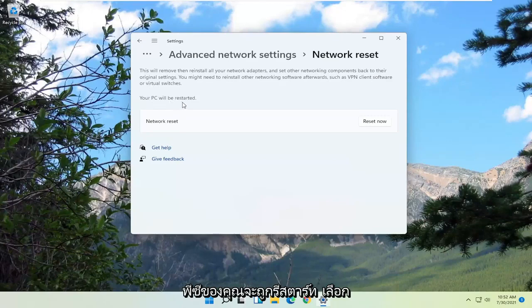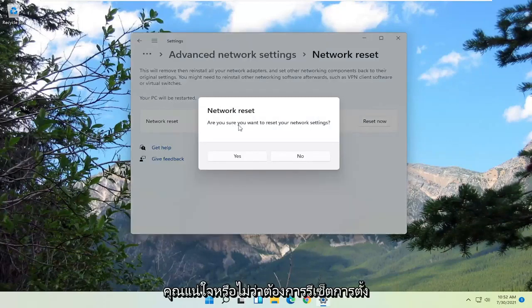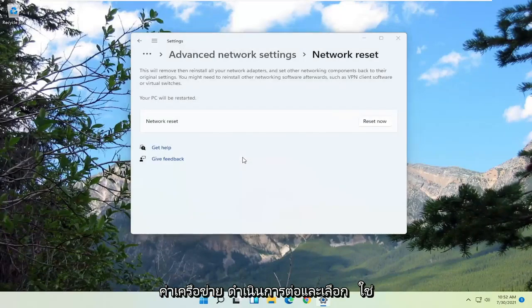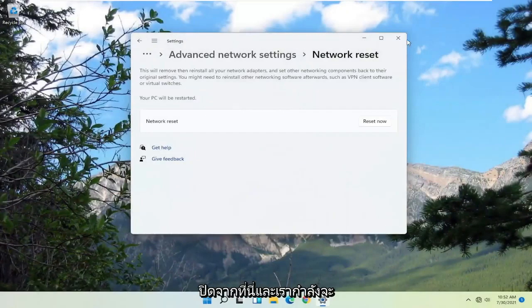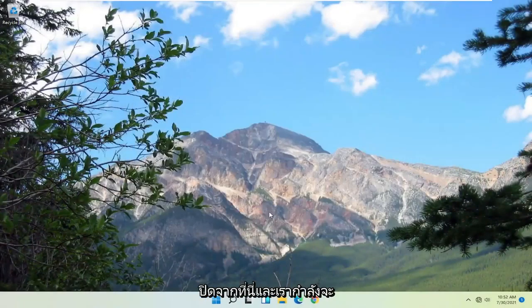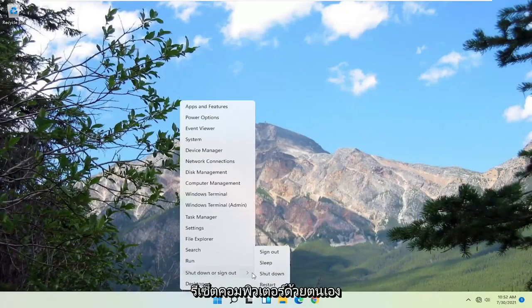Your PC will be restarted. Select the Reset Now button. When it asks are you sure you want to reset your network settings, go ahead and select Yes. At this point you're going to have to close out of here, and we're going to manually reset our computer.